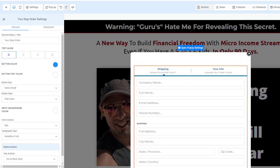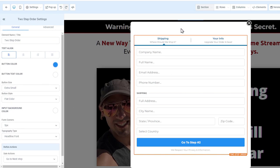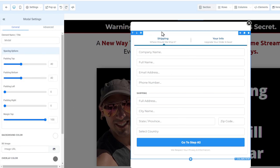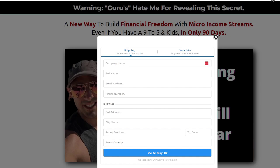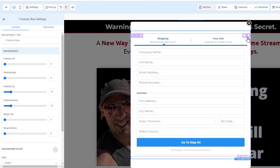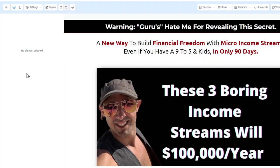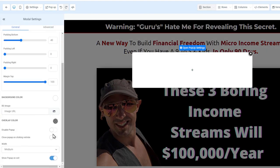Add a two-step order form to the pop-up and preview it. When you move your mouse off screen, it pops up — really easy. Then you can just shut off the pop-up if you don't need it.